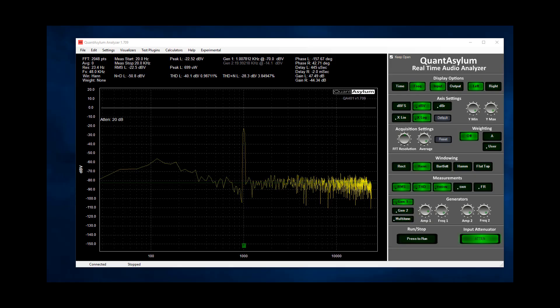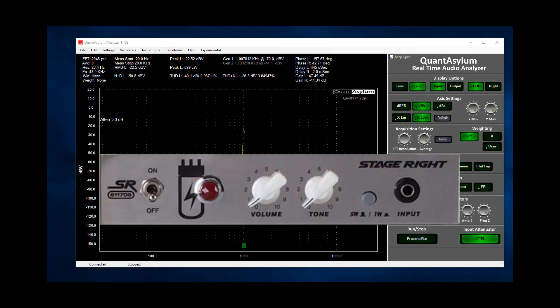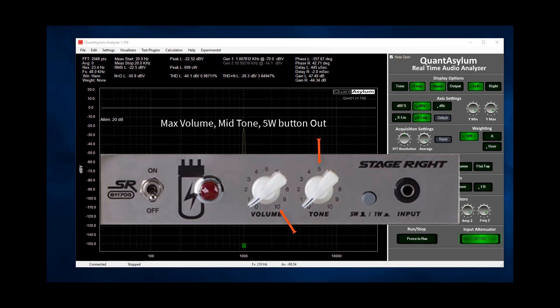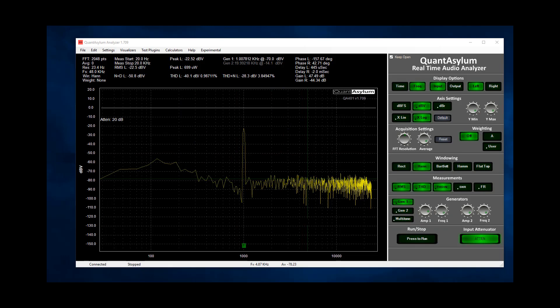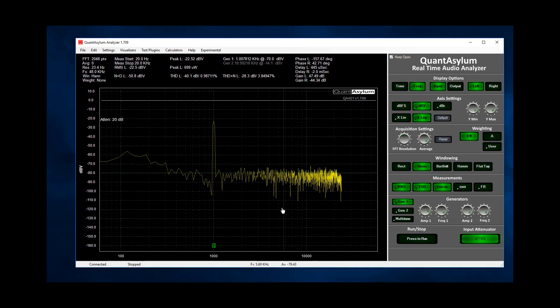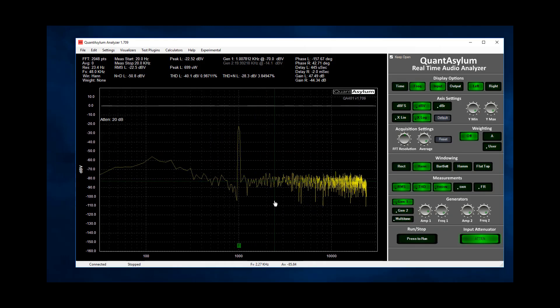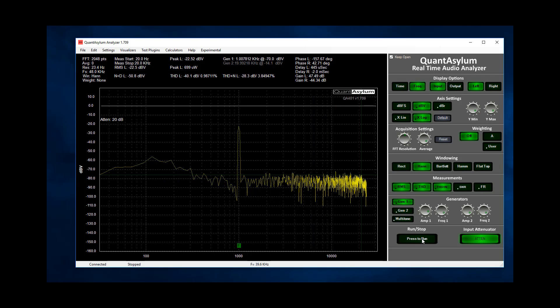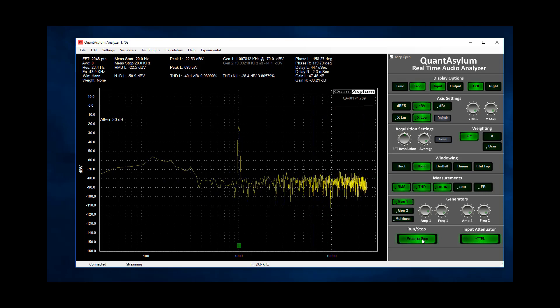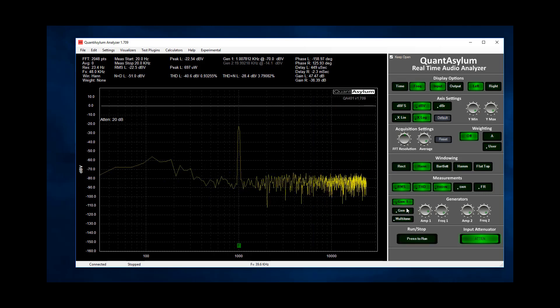To measure power output I'll first return the tone knob to the center position and ensure the volume is at max. For these next tests since they operate at a single frequency I'm going to move to a smaller FFT. With minus 100 dBV input and 2k FFT I can still easily resolve the output at 1 kHz. So minus 100 dBV is a good starting point for a power sweep.